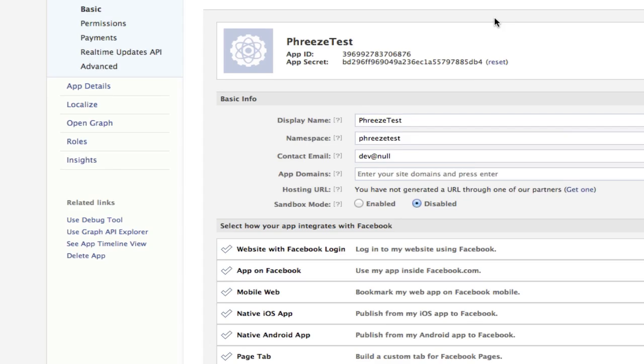Okay, so we have our app created. Normally, you would not share this app secret. The app ID is okay to be public. The app secret you normally wouldn't want to share. I'm going to delete this app when we're done with this anyway, so it's not going to do you any good.